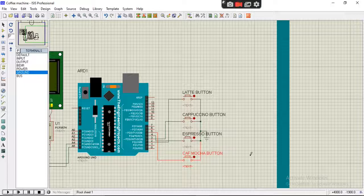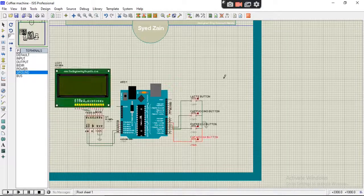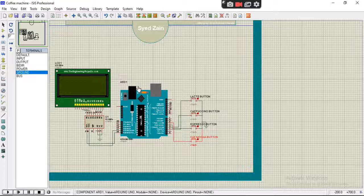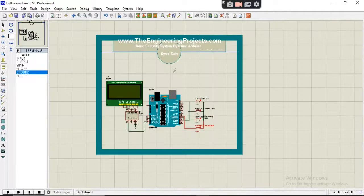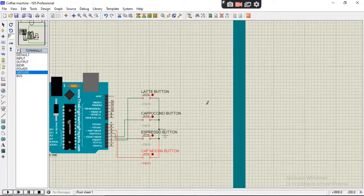So these are the names of the buttons which will represent the flavors of the coffee.